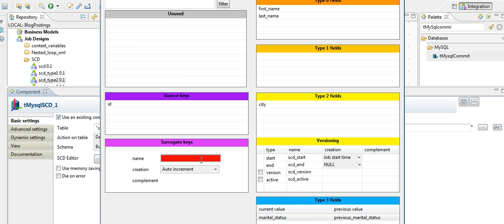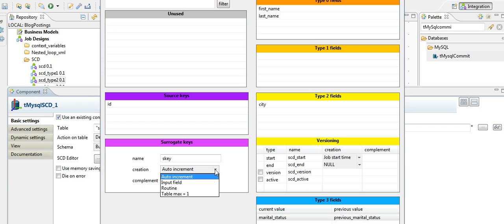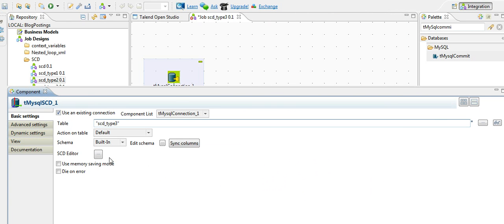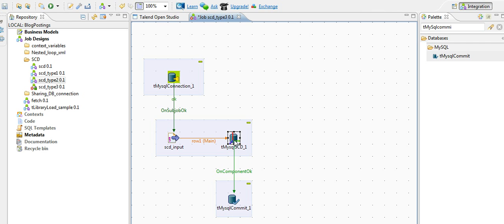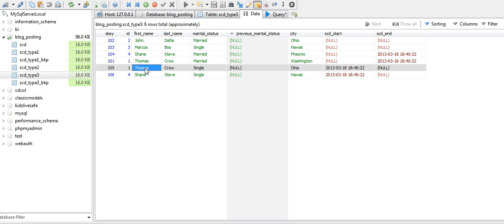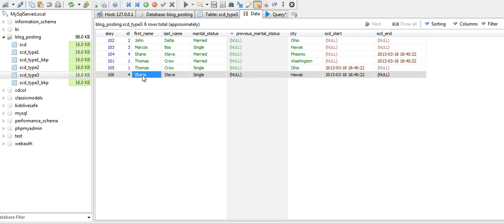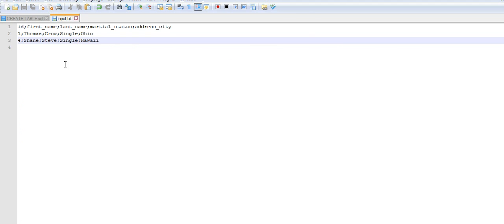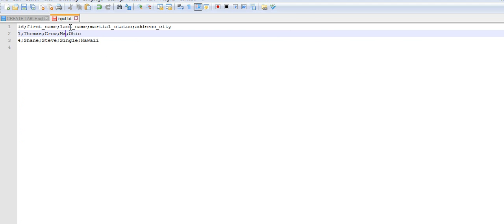Also mention the surrogate key. Now if you see the current database, Thomas Coe is still single. Similarly, Shane Steve is still single. Now let's change these two to married status.